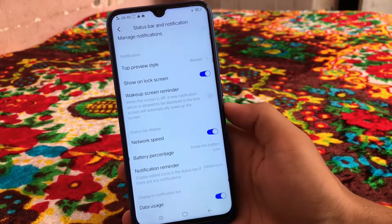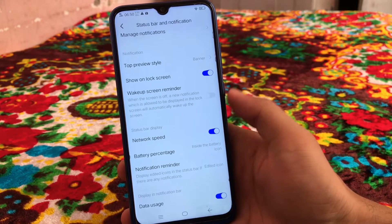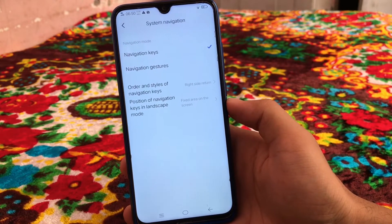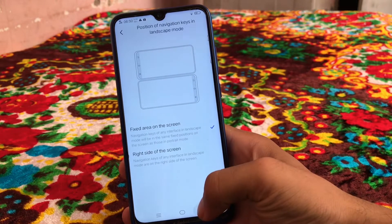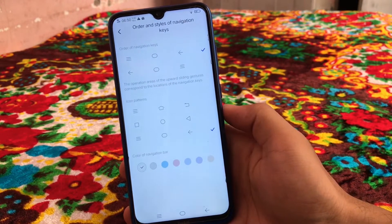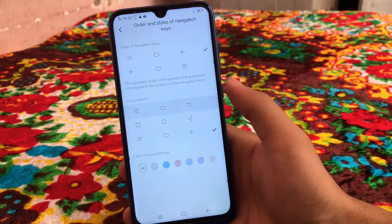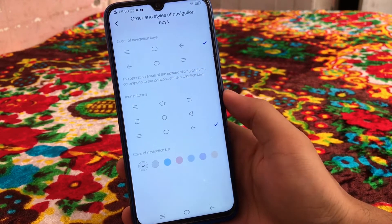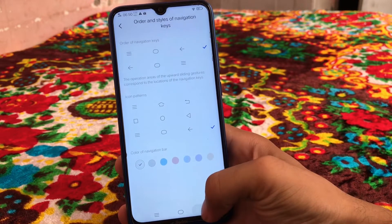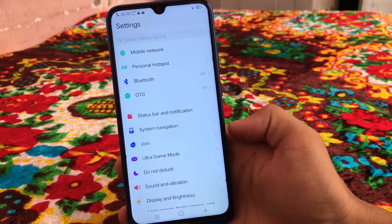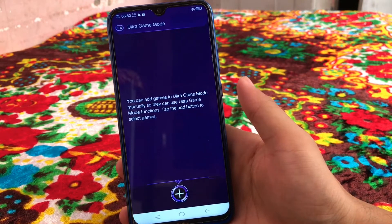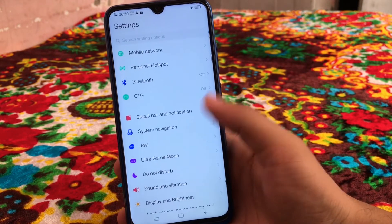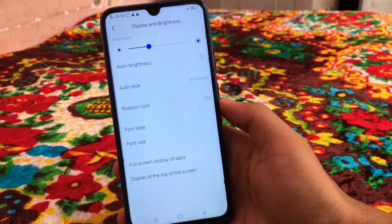Status bar and notification customization options are available here — you can enable network speed, notification reminder, and data usage display. We have the system navigation where you can enable navigation gestures and change the position. You can customize the navigation bar style and choose the one that looks best to you. The Jovi Ultra Game Mode option is also available, though I'm not sure if it's working since I haven't played any game yet. Sound and vibration are available here as well.